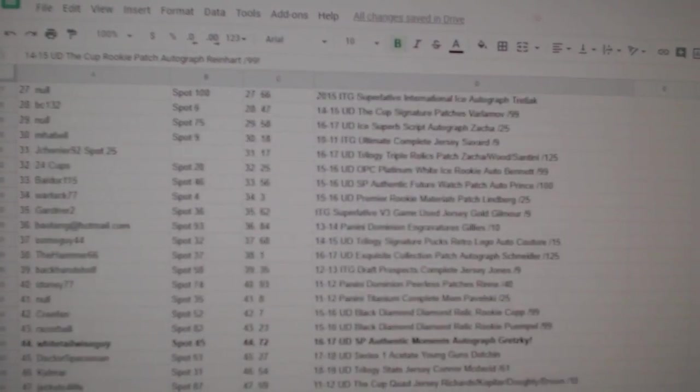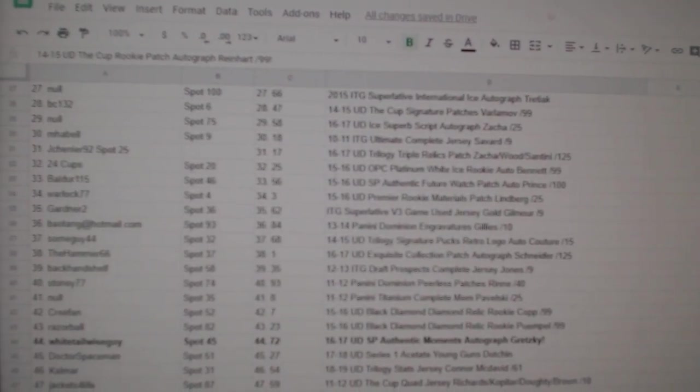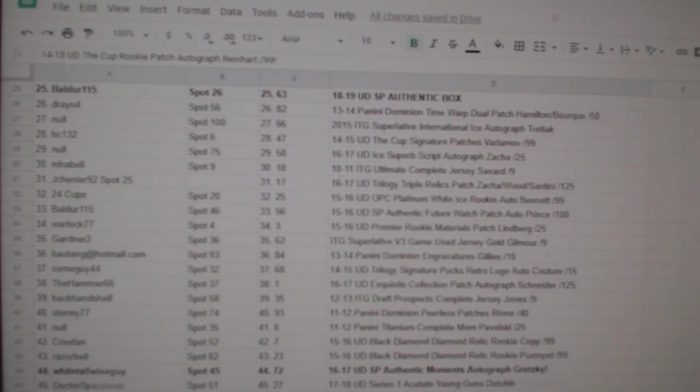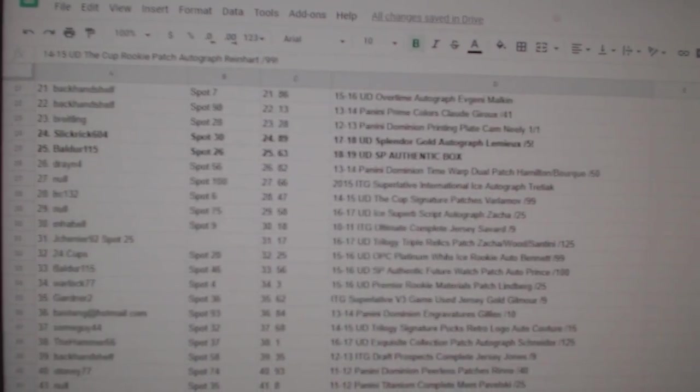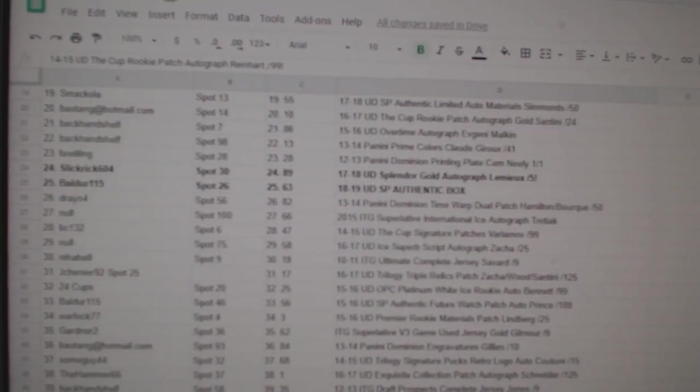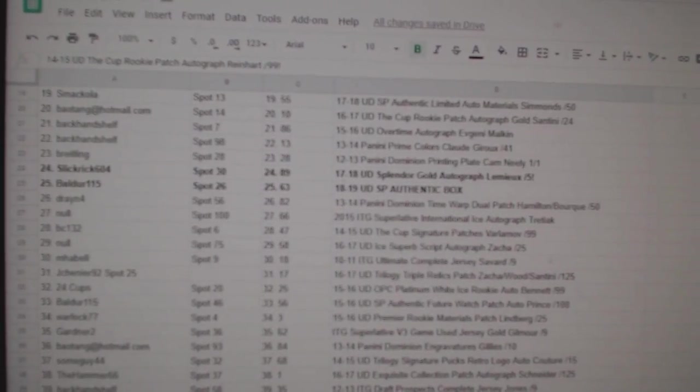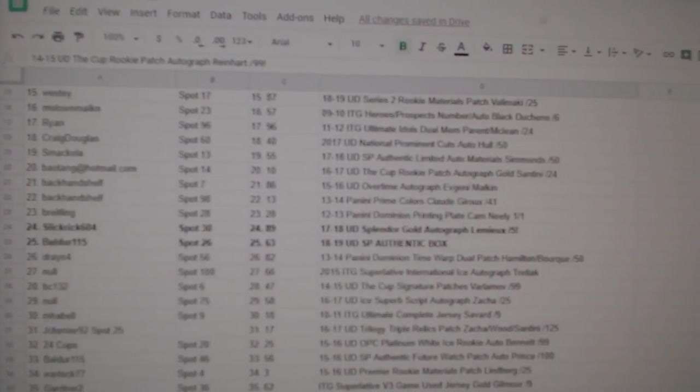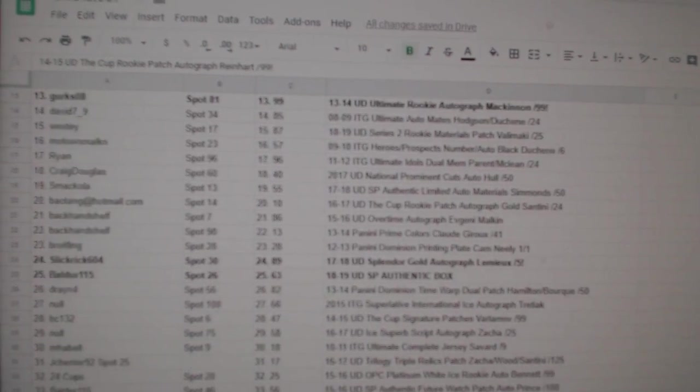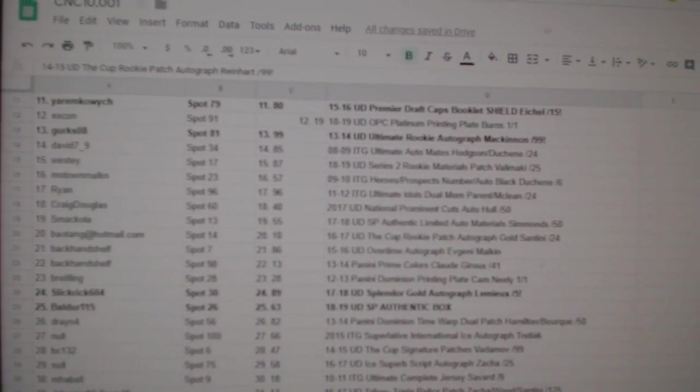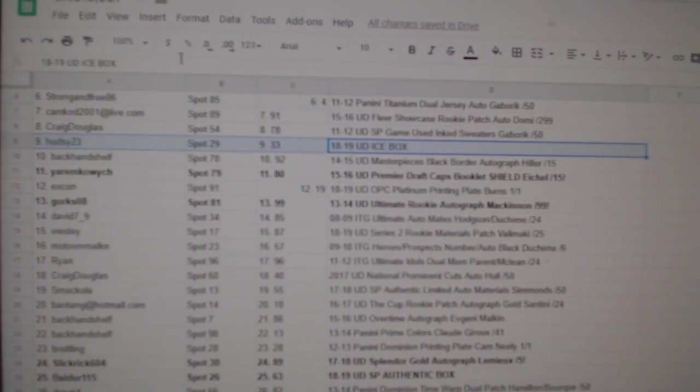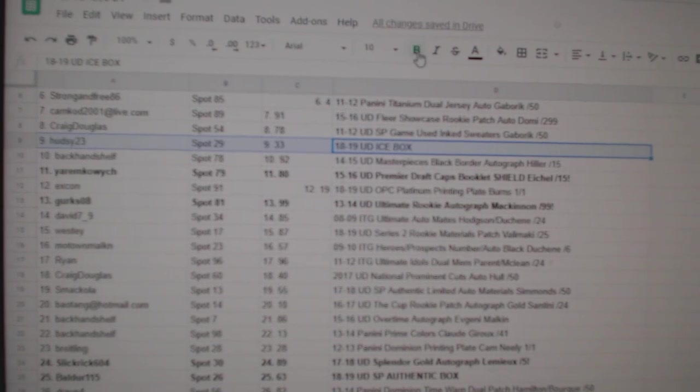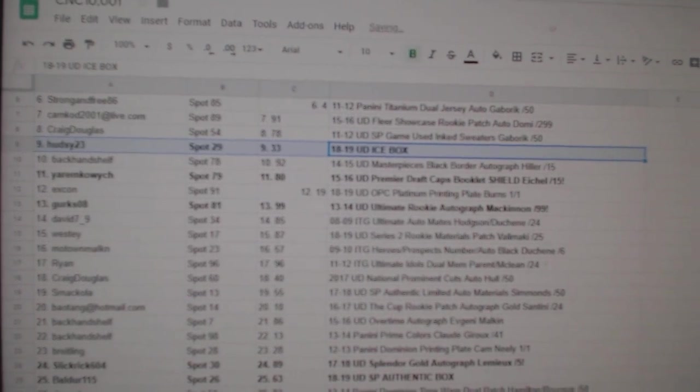Just giving you guys a nice second look here. Obviously, it will be posted in the thread, so no worries there. We've got an icebox for HUD Z23.